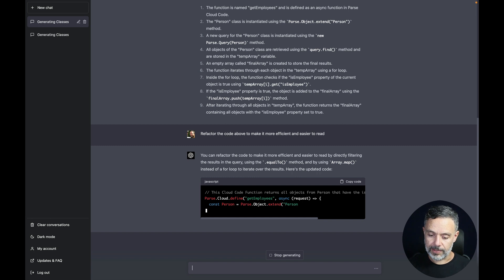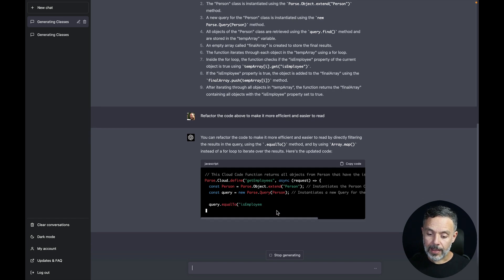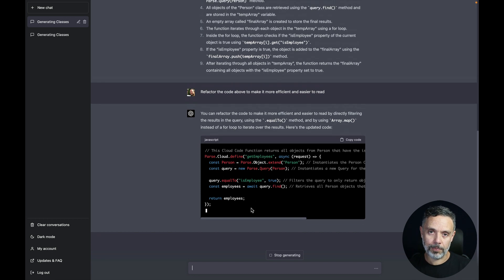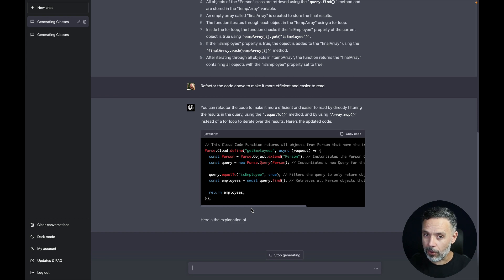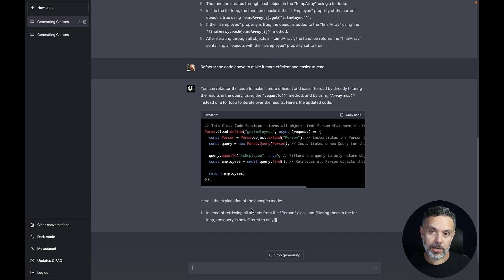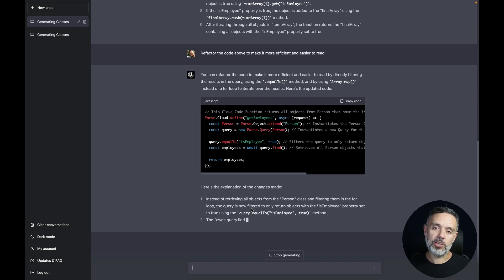It named the function the same — getEmployees — extended the Person class, created a query for it. And as you can see, it uses equalTo('isEmployee') instead of checking every single object in the temp array, so this will automatically select only the persons that are employees. I don't have to iterate through every object. It also did not use the temporary array, passing the objects to a new one — it understands that the generated array fulfills my needs and returns that one.